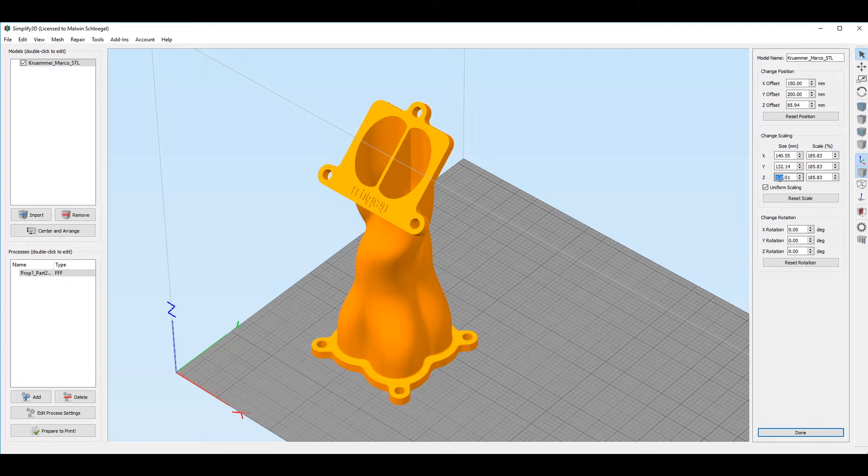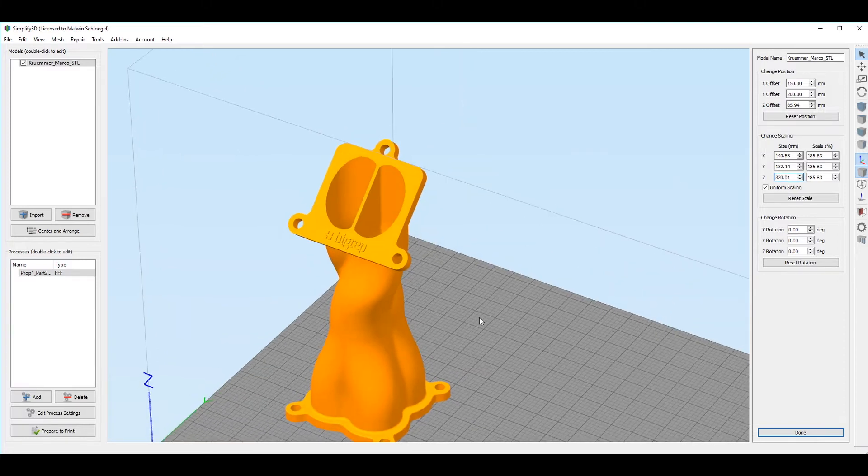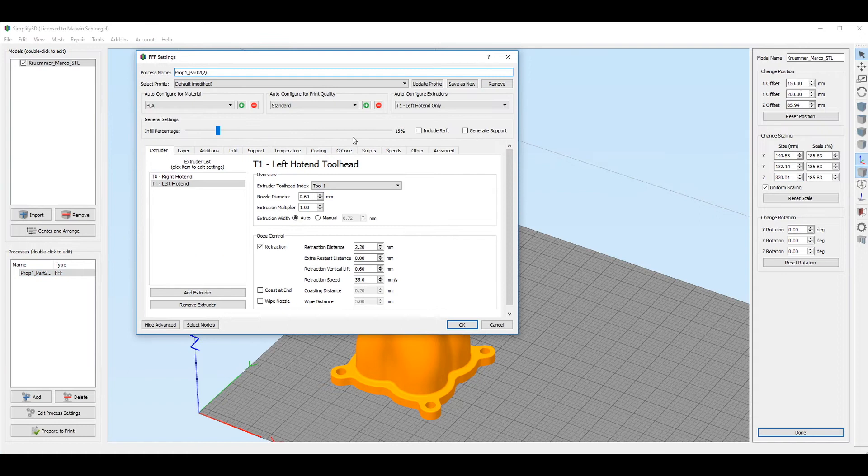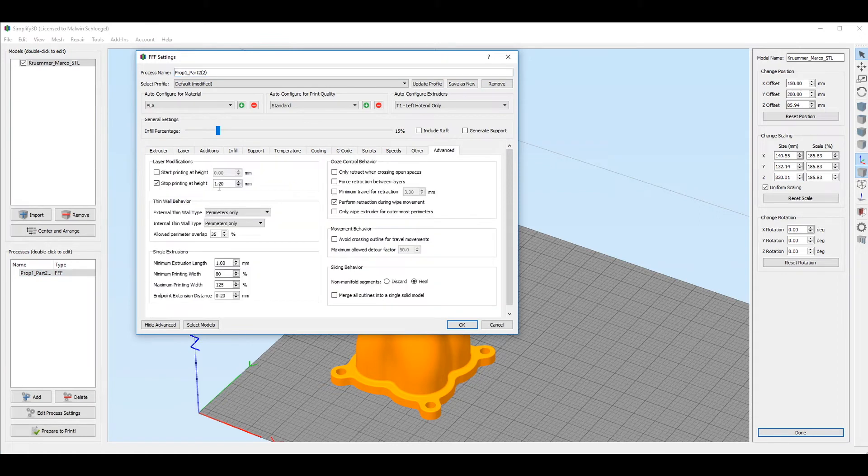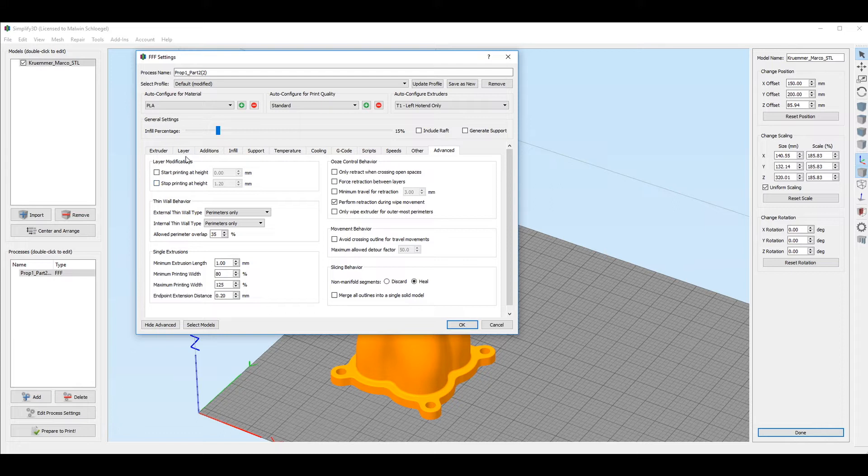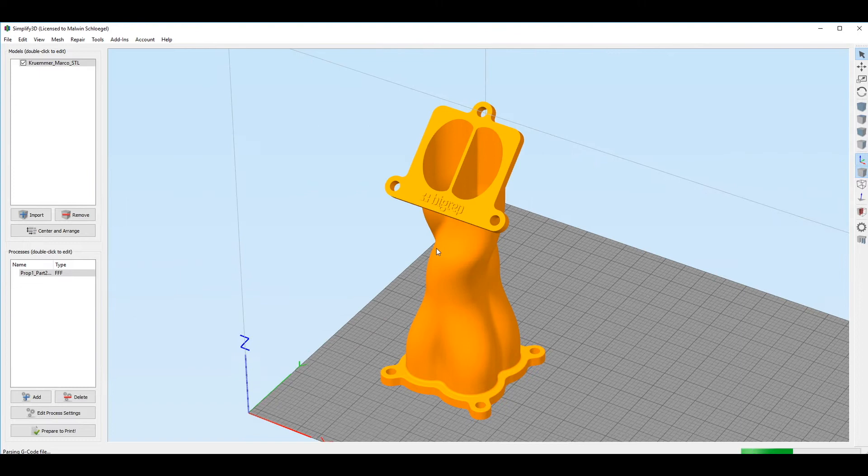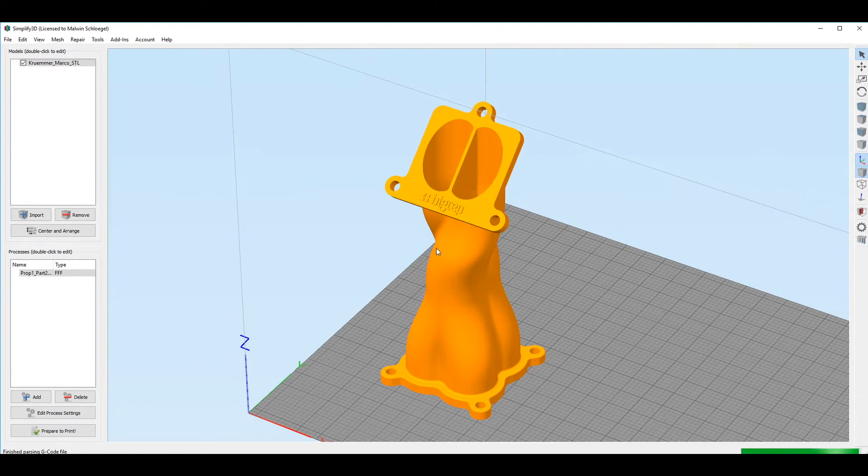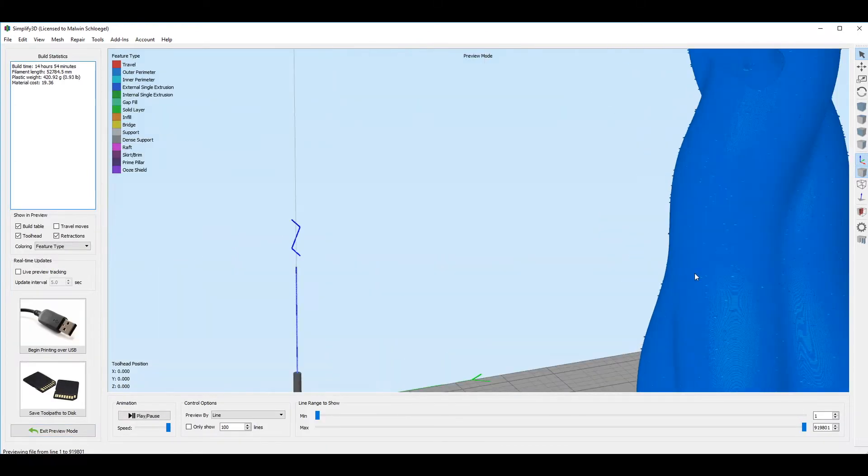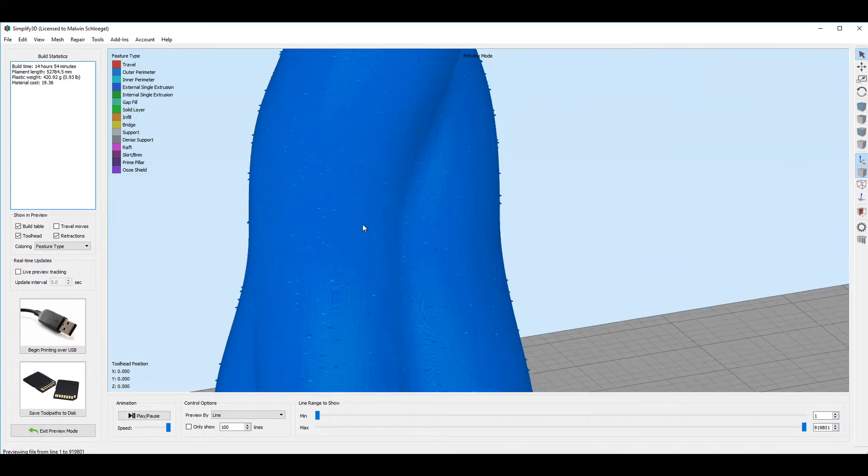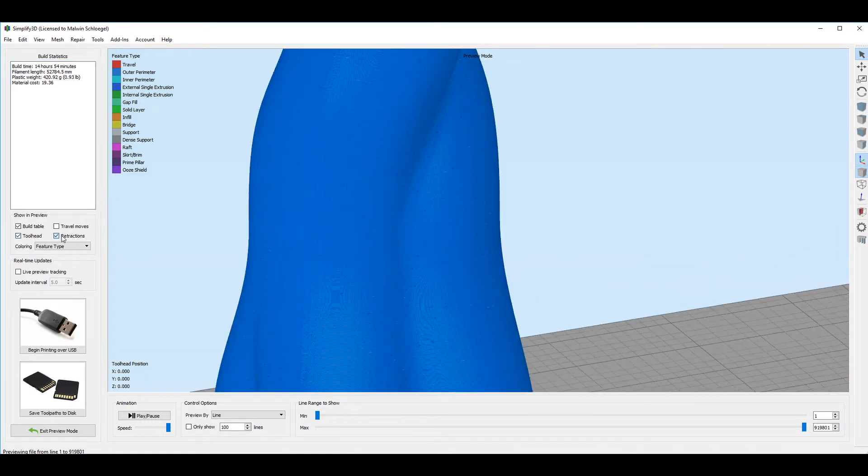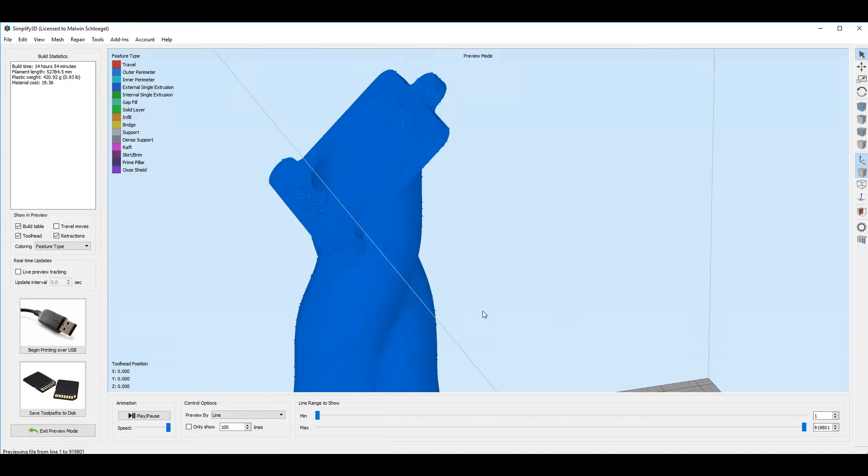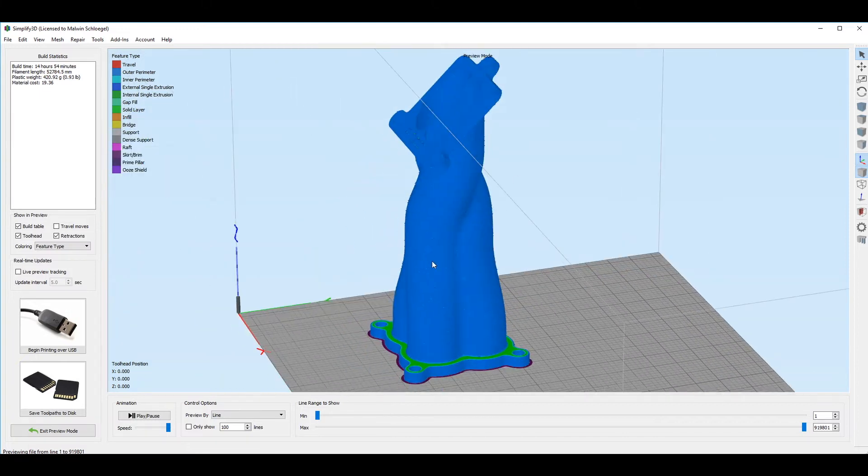So first of all we are going to try different slicing methods. There will be just one process for the full print height. When we go to the layer tab we can use random start points for all perimeters. After we generate the G-code, we keep the retraction active so we can see them. We can see how Simplify actually generates starting points always in a different location, random, which will make, of course, the printing not a high quality print.